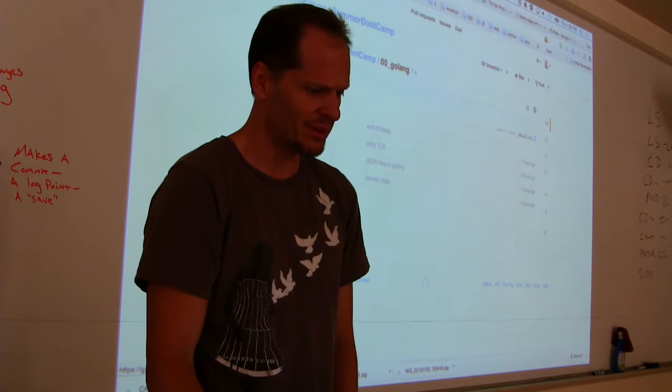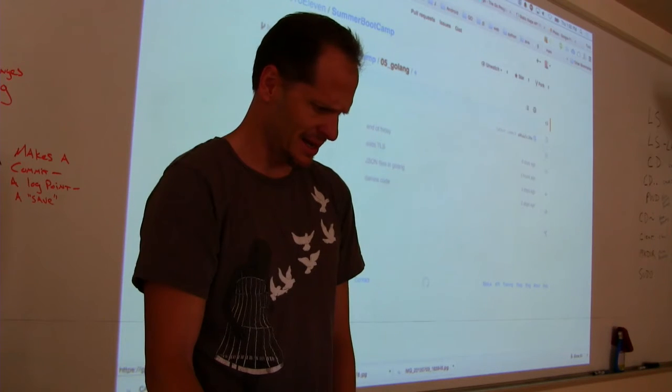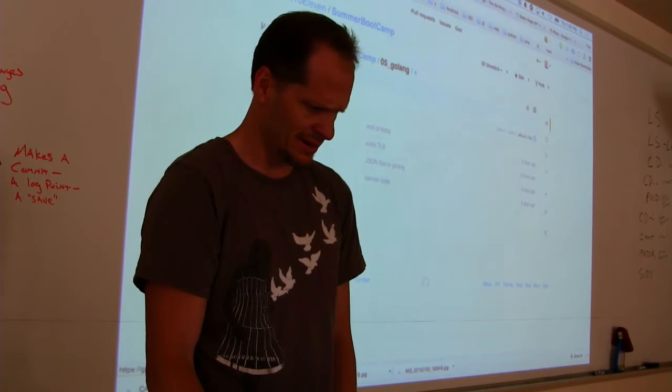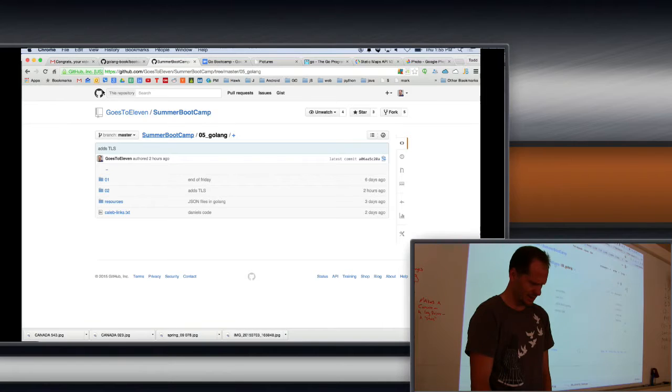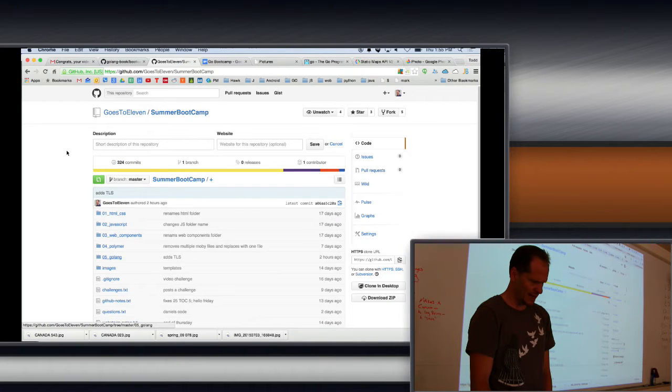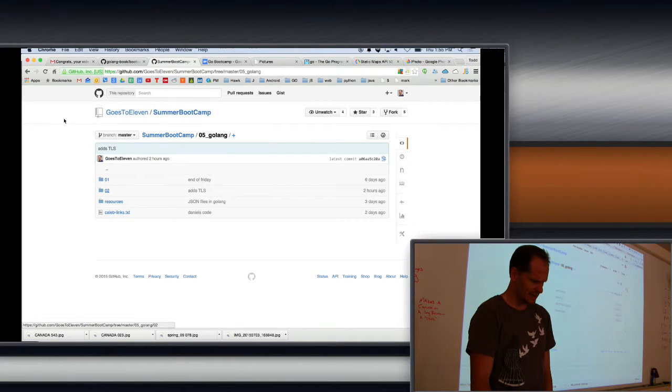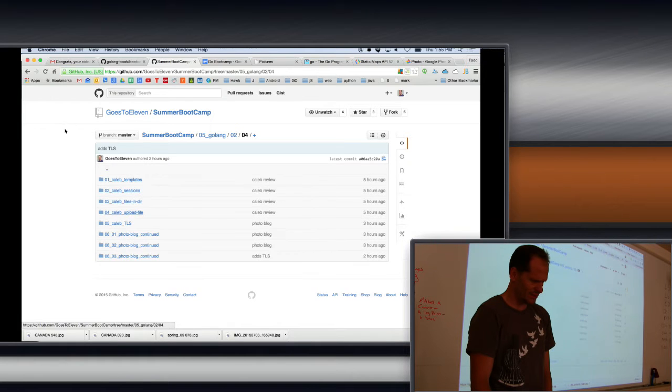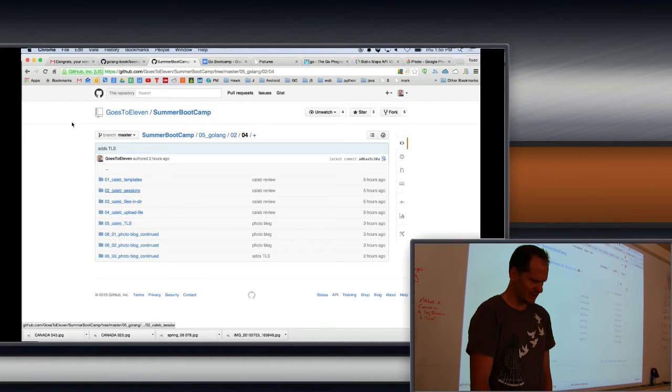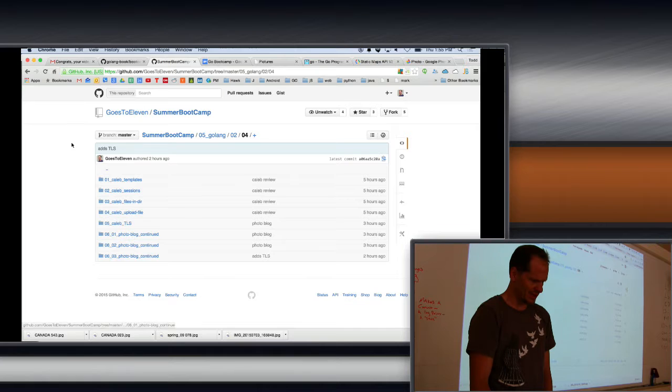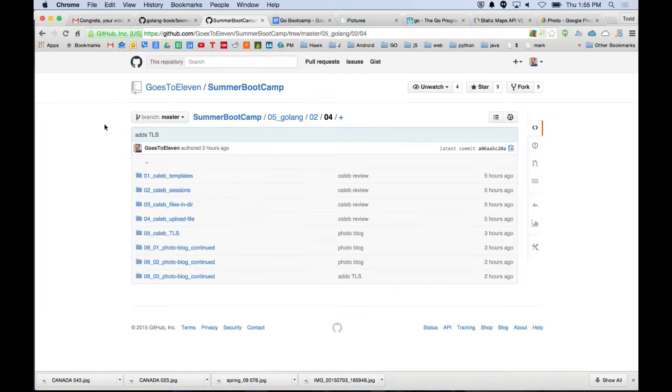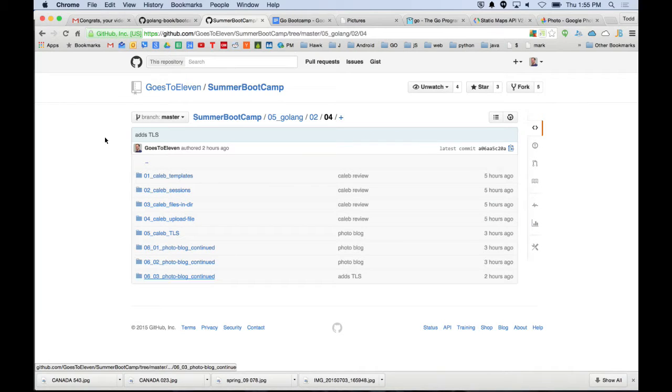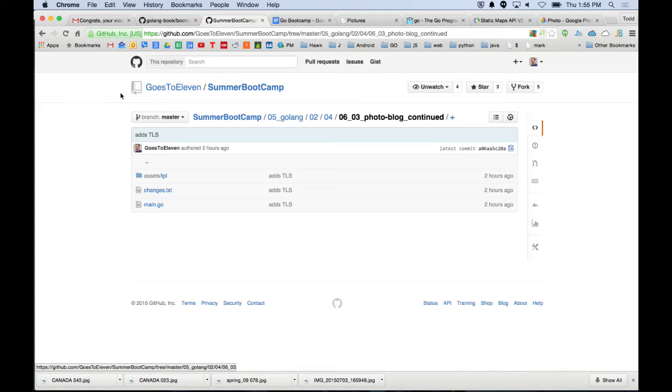If you want to get the code you can go to GoesToEleven summer bootcamp, and then under summer web bootcamp there's Go Lang, then week two, and then there's day four week two. These are the files from lecture this morning when Caleb was given lecture.